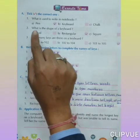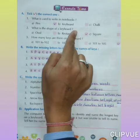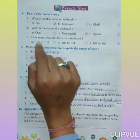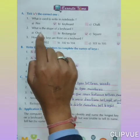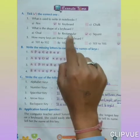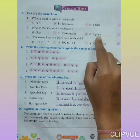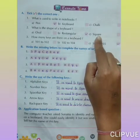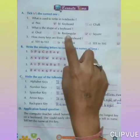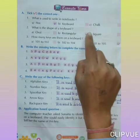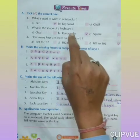Number 2: What is the shape of a keyboard? (Keyboard ka shape kaisa hai?) Options are: A. Oval, B. Rectangular, C. Square. Find out the correct one. Rectangular. So tick in the given box — rectangular shape. The keyboard has a rectangular shape.